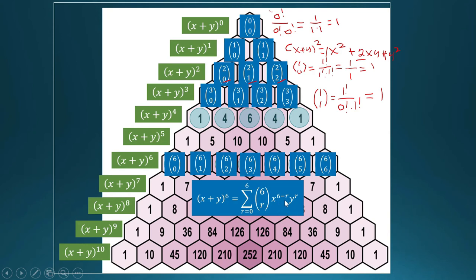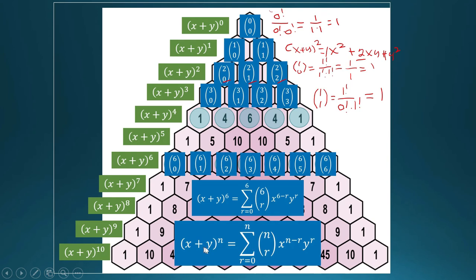The key pattern is that the exponents must sum to n — the degree of the polynomial — since (six minus r) plus r equals six. In general, (x + y) raised to n equals the summation of (n taken r) times x raised to (n minus r) times y raised to r, where r ranges from zero to n. This is actually already the Binomial Theorem, which we will return to and prove.